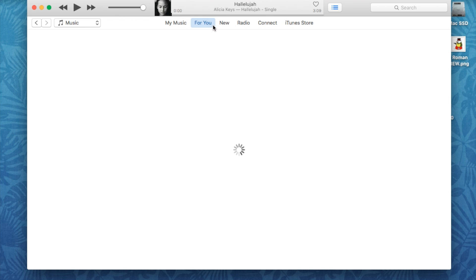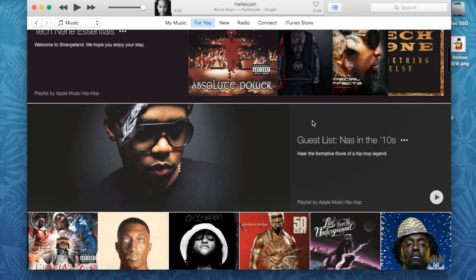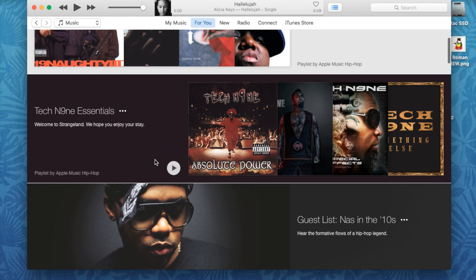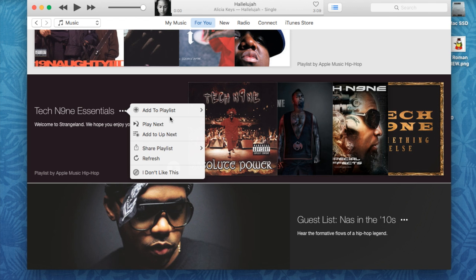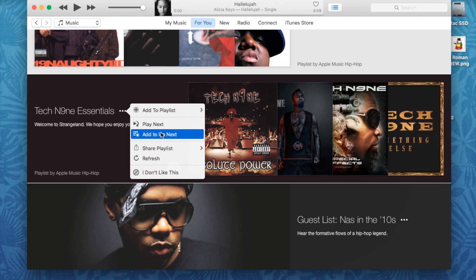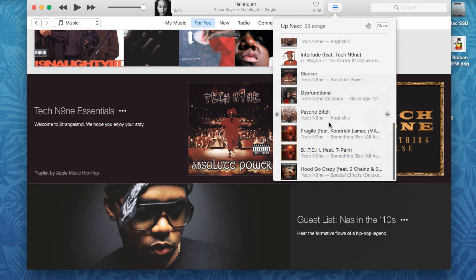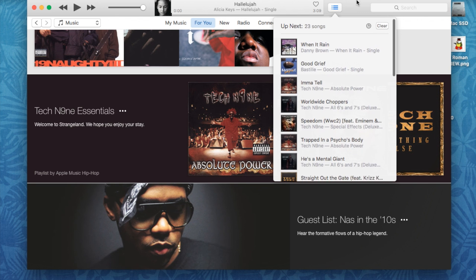I'm going to click For You one more time to load up suggested playlists. In here you'll see albums and other playlists — for example, a Tech N9ne Essentials playlist. If I click the three-bar icon next to a playlist, I can add the entire playlist — this one is labeled 'Playlist by Apple Music: Hip-Hop' — to Up Next or Play Next. I'll go ahead and add it to Up Next, and you'll see that every single song within that playlist gets added to the queue.